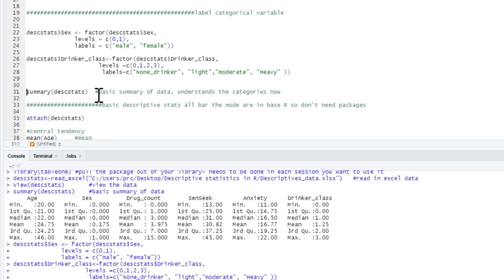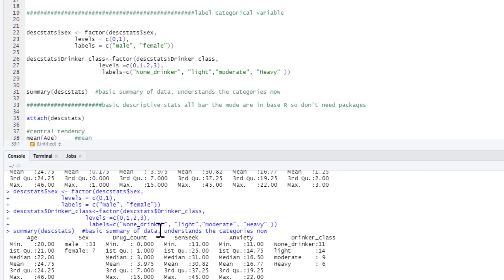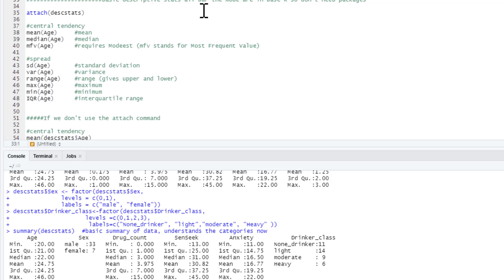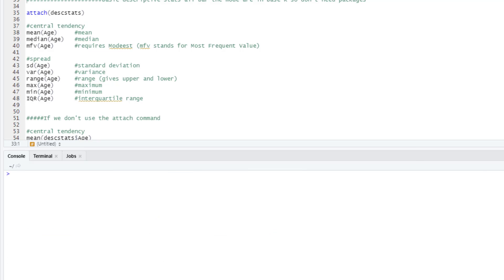And now if we ask for a summary of desk_stats, you can see it just tells us the number of people in each of our categories. We've got 33 males in the sample, 7 females, 11 non-drinkers, 14 light drinkers, 9 moderate drinkers, and 6 heavy drinkers. So now R understands that these are categorical variables. Of course, that set of descriptive statistics isn't particularly useful.